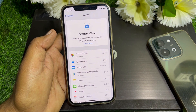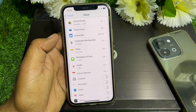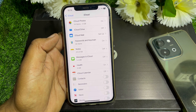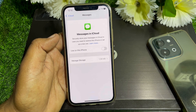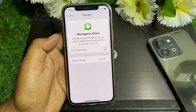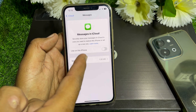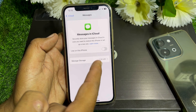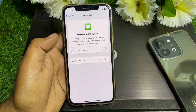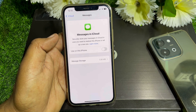Tap on 'See All' and from here scroll down until you find Messages in iCloud. Tap on that. You can see I have turned this off. It says 'Securely store your messages in iCloud in case you need to restore this iPhone or set up a new one.' Just turn this toggle off.